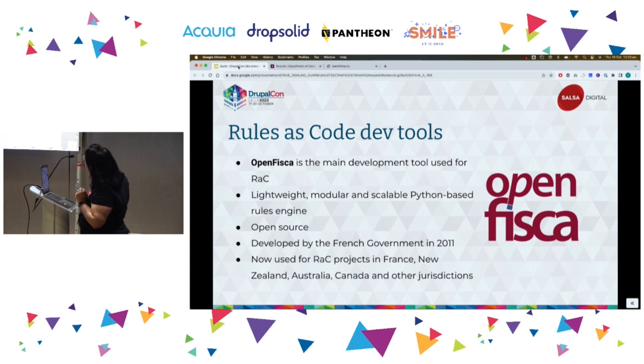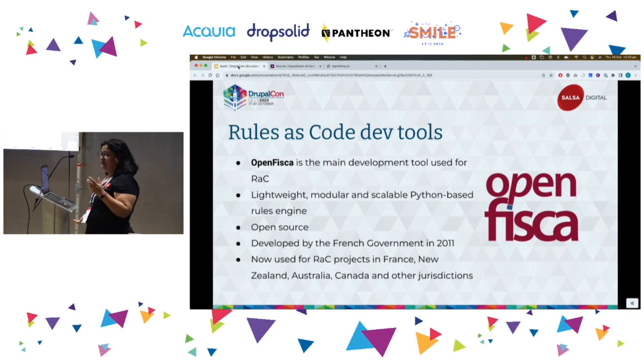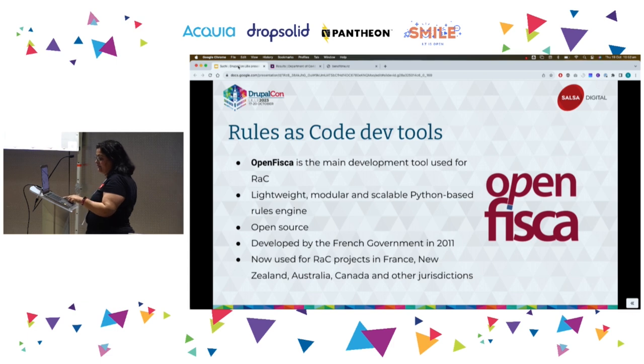Many Rules as Code projects in France, New Zealand, Australia, Canada, and other jurisdictions use OpenFisca. OpenFisca is Python-based and open source — the most important thing.